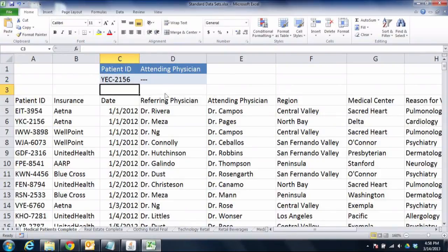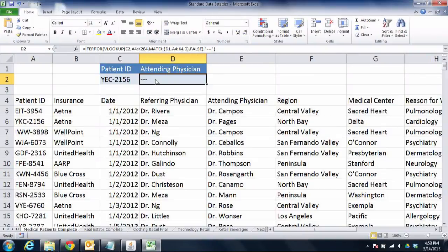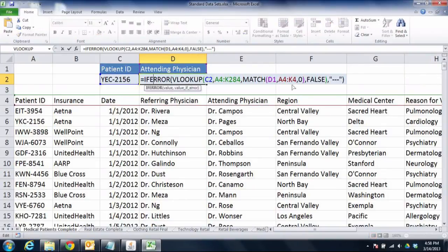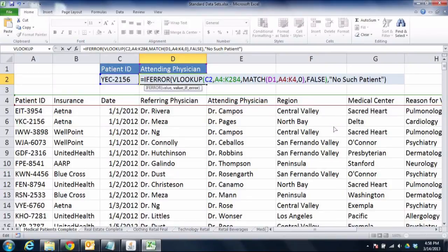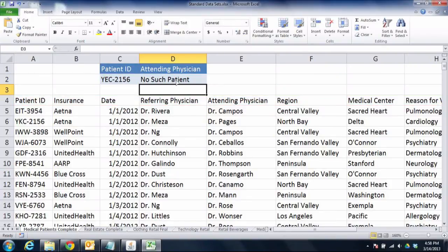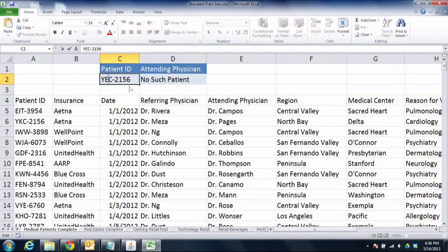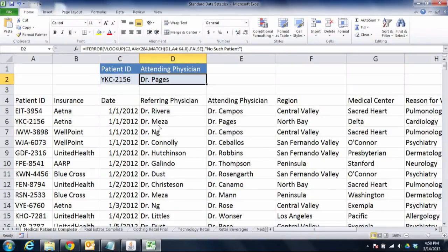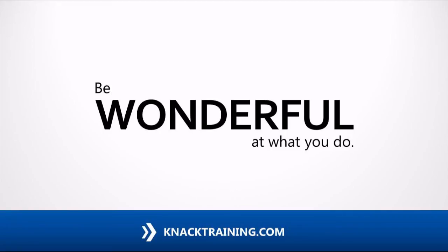That's because in the IFERROR function I told it to output three dashes. But if I told it to do something a little more interesting, like 'no such patient' for example — then it shows me a more useful error message. If I put it back to YKC, it shows me that doctor again. So a nested function with IFERROR allows you to show a more attractive error message. That's it for today. Everybody be wonderful at what you do.